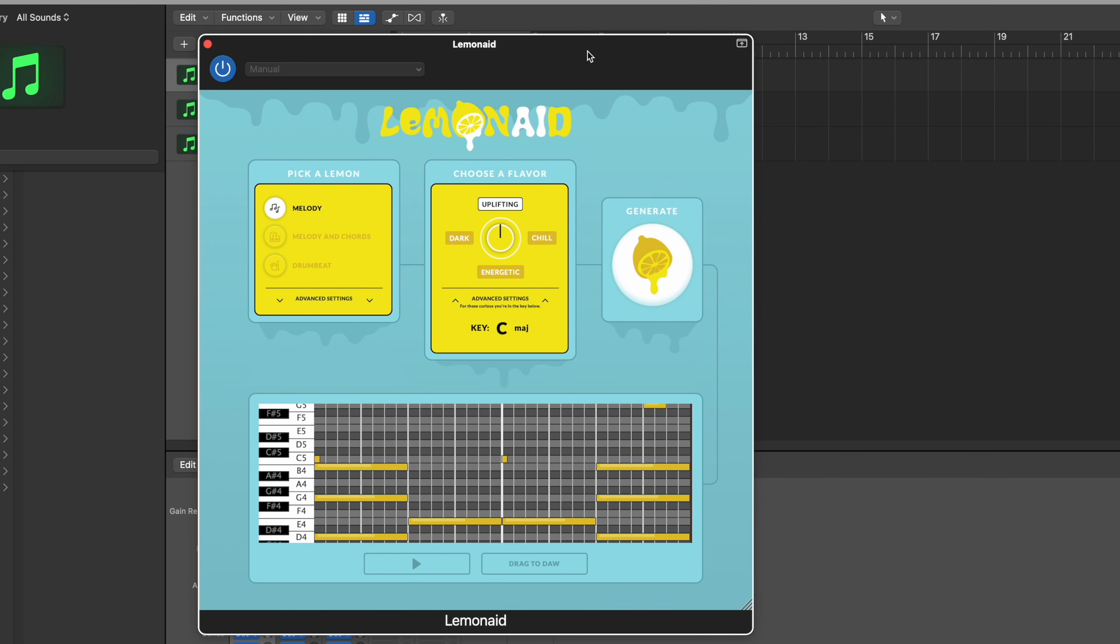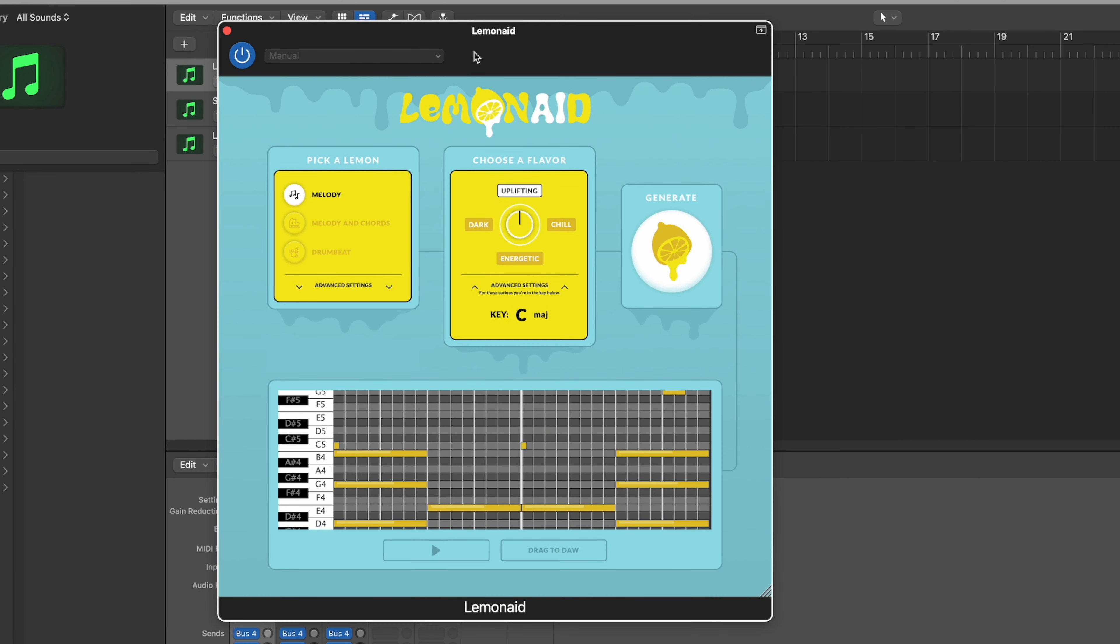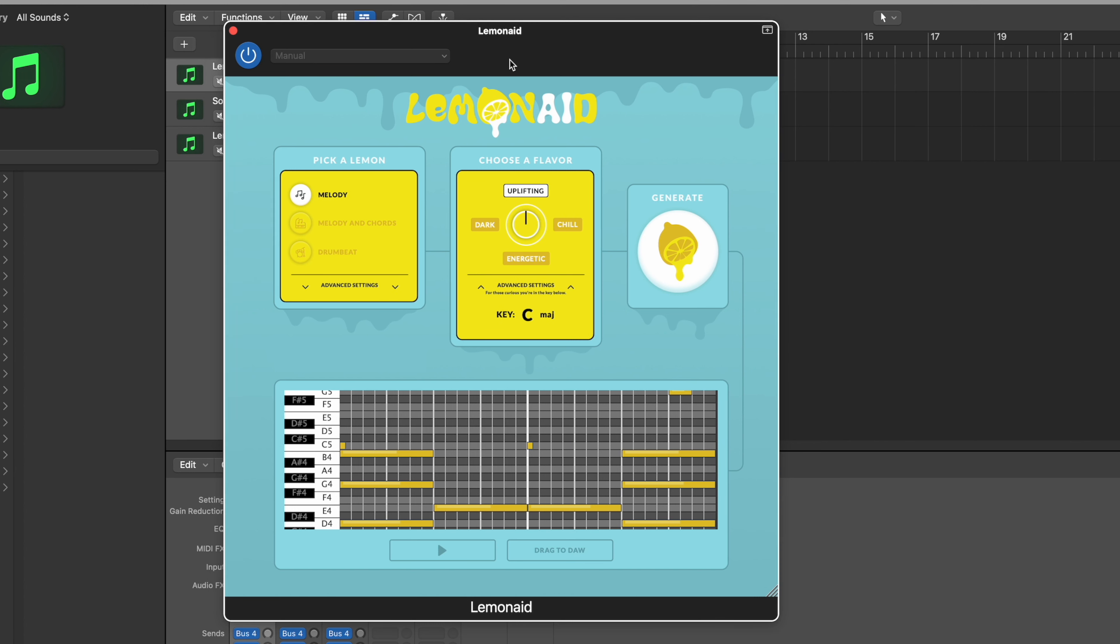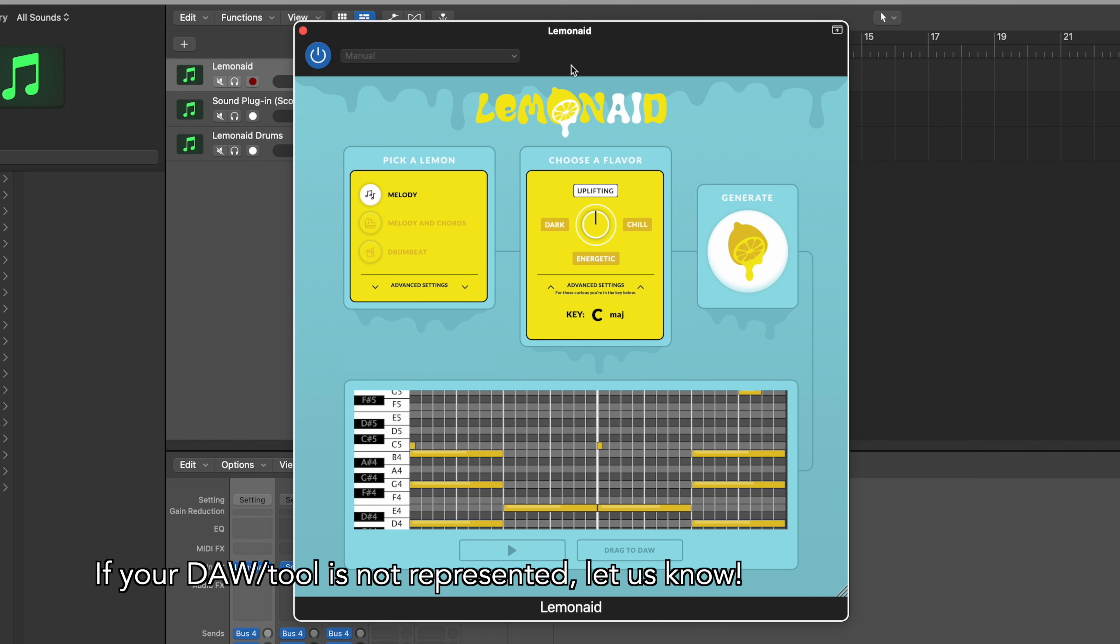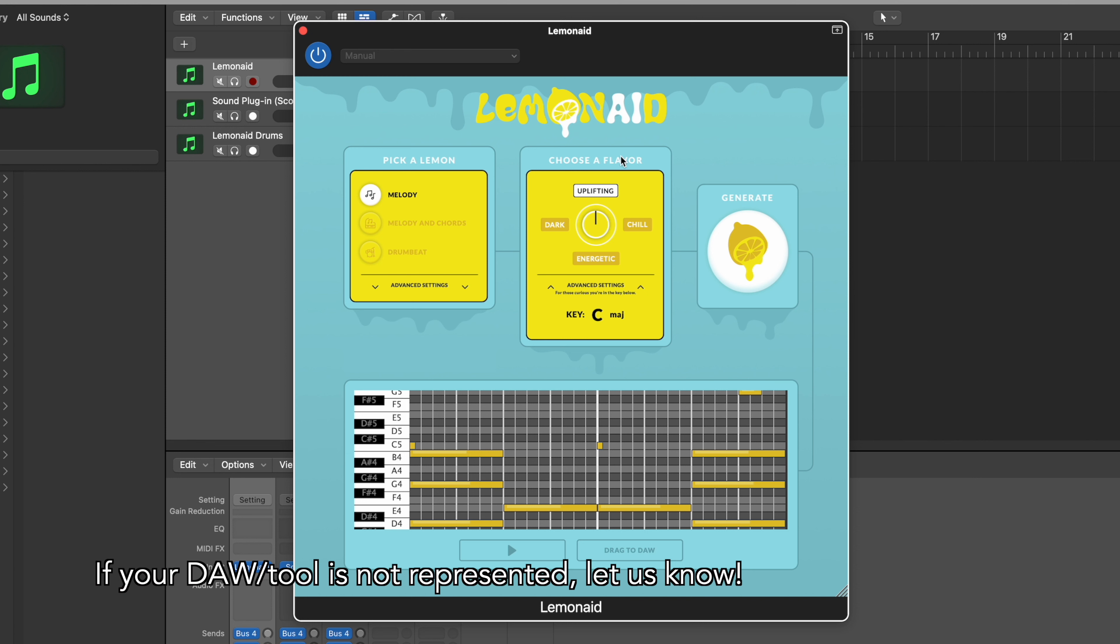All right, so here we are. Here is Lemonade. Lemonade is a music plugin that uses artificial intelligence to help music producers inspire new ideas. So Lemonade is currently compatible in Logic, Ableton, FL Studio, GarageBand. Anything that supports VST3 or audio units is what Lemonade is compatible in today.